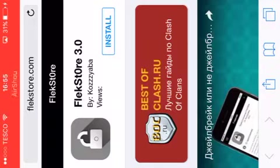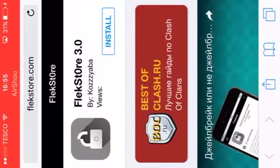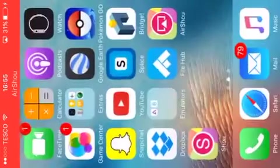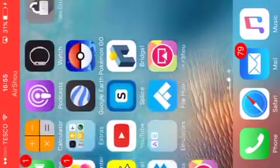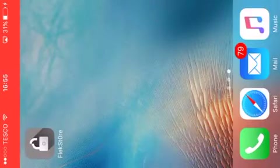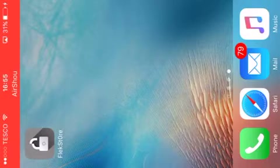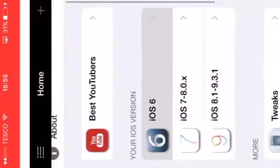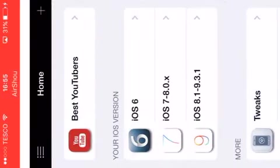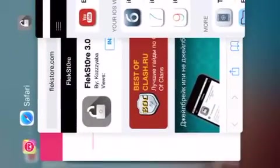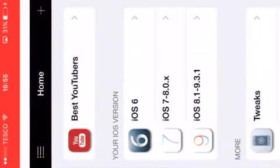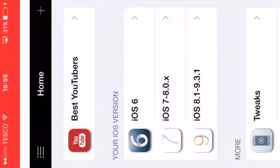Next press install on FlexStore 3.0 and keep on pressing the install prompts until you actually install it. Once FlexStore is installed then you want to open it.